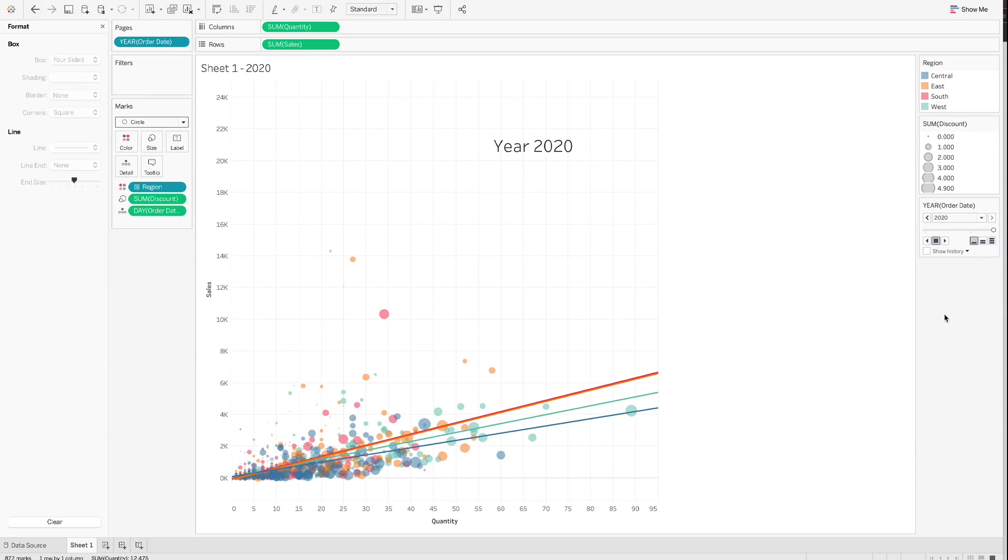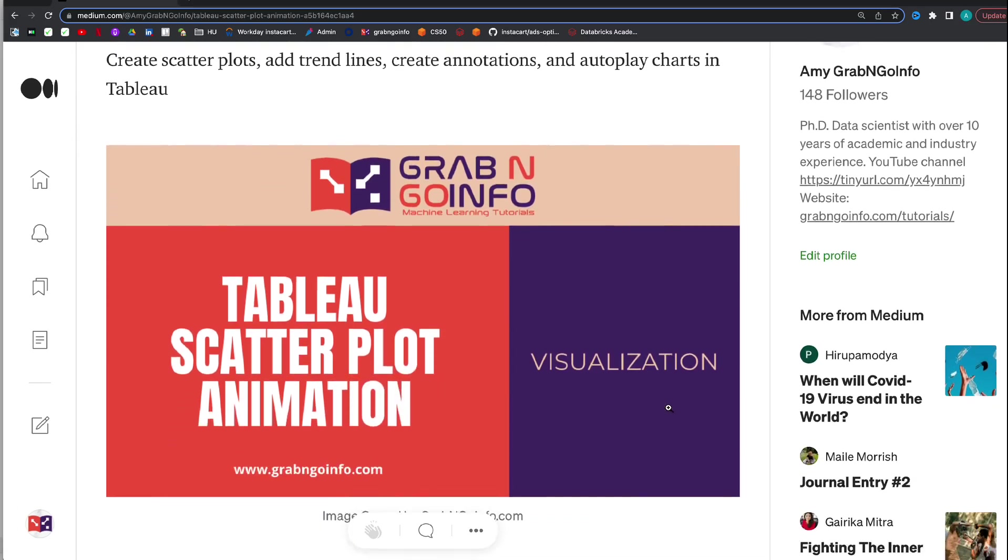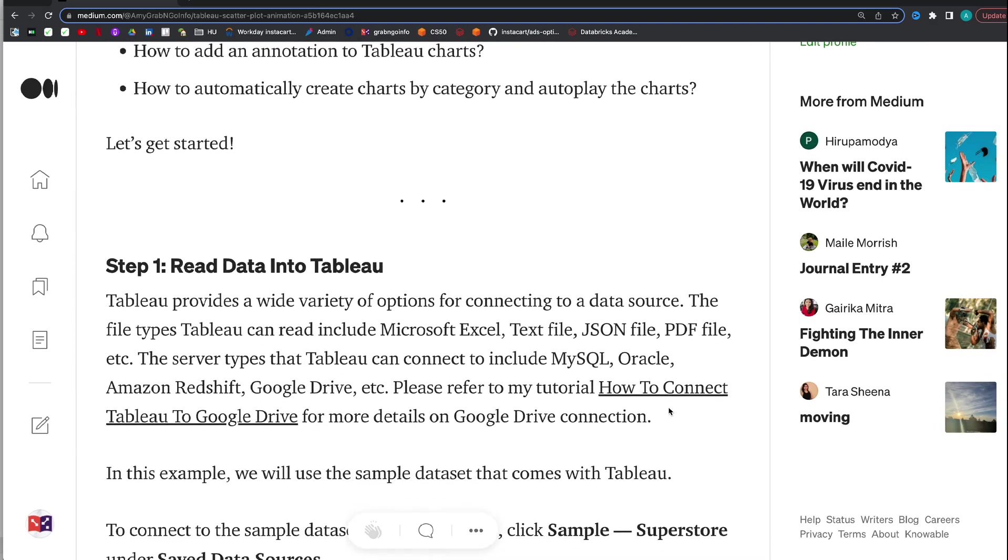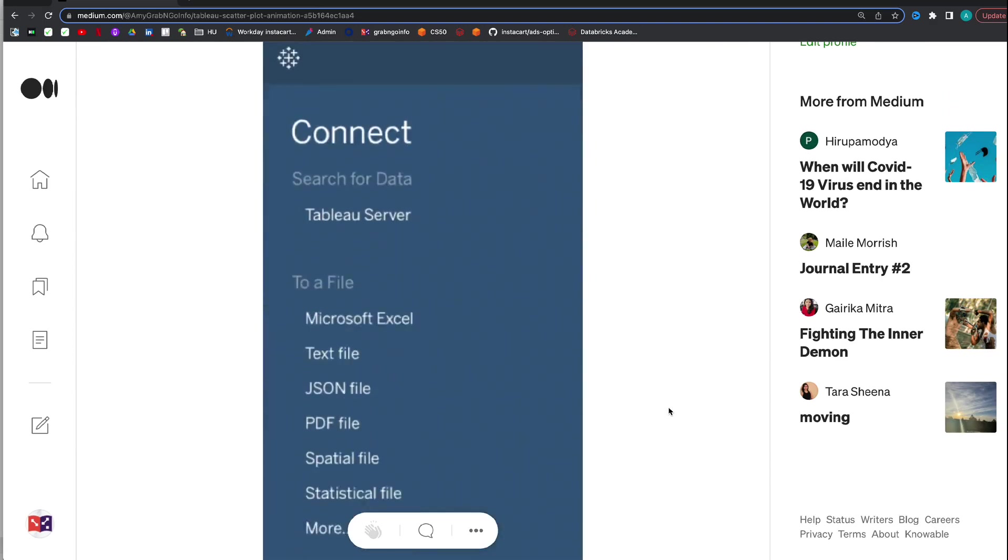If you prefer the written version of the tutorial, please check out my blog post. I will put the link in the video description. This is the blog post for this tutorial. It has all the screenshots and explanations in the video.